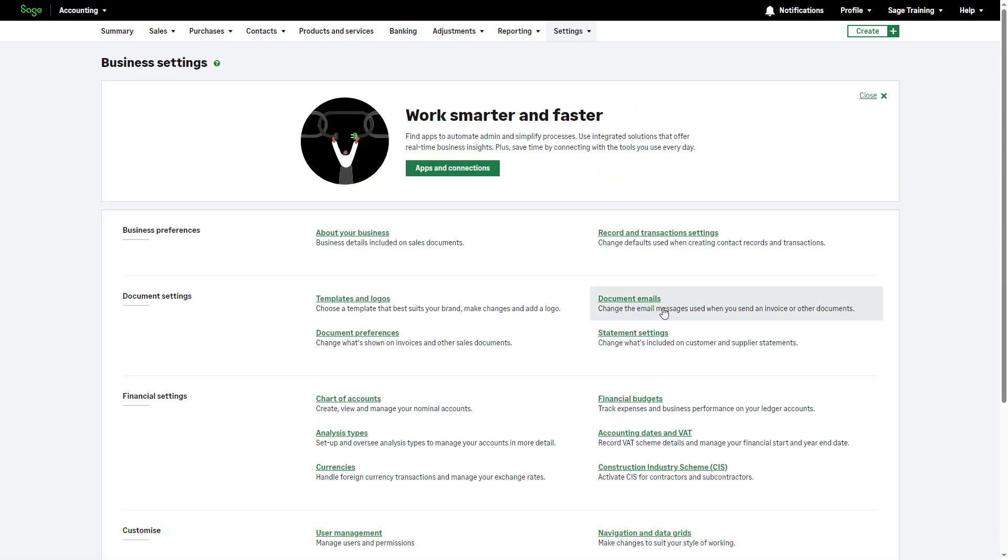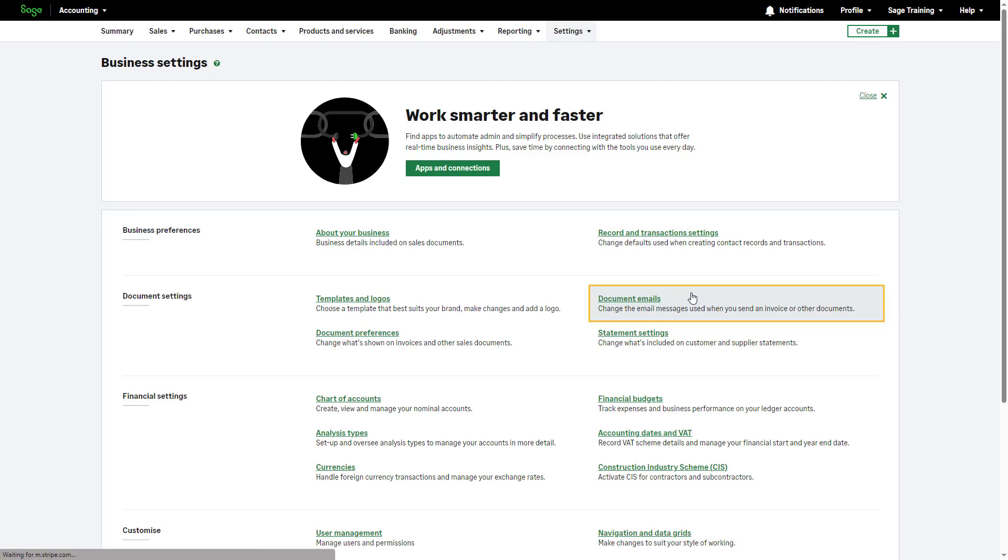If you'd like to email documents directly from the software, you can effortlessly configure the email messages within Document Email Settings. To access this section, click here.